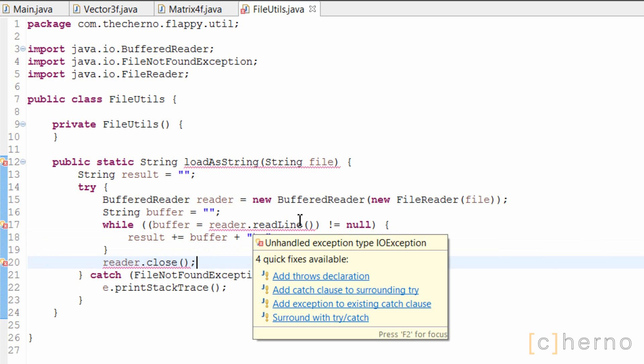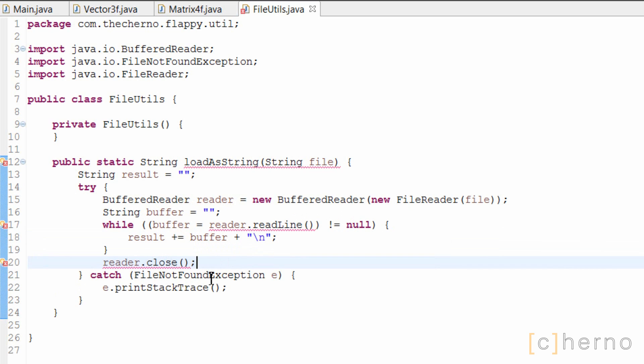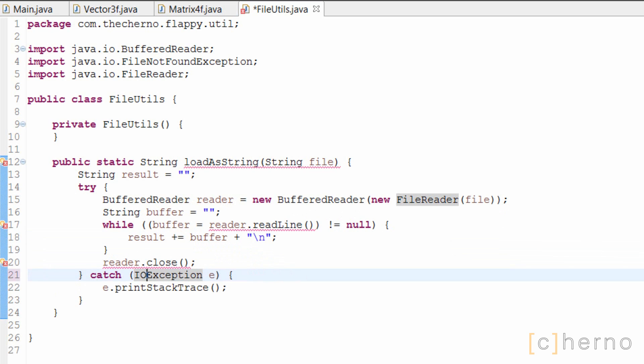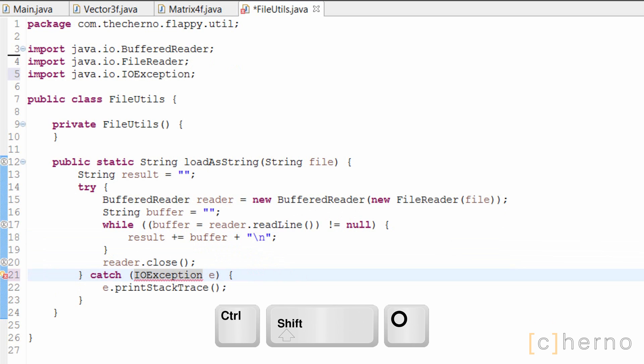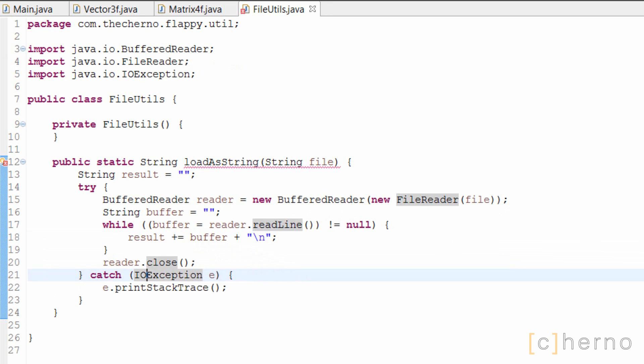These two methods throw IO exceptions, so let's change our FileNotFoundException to an IOException, since the IOException class includes a FileNotFoundException. If you want to handle these separately, or actually do something if an exception is thrown, go ahead. I'm going to leave it like this for simplicity's sake.